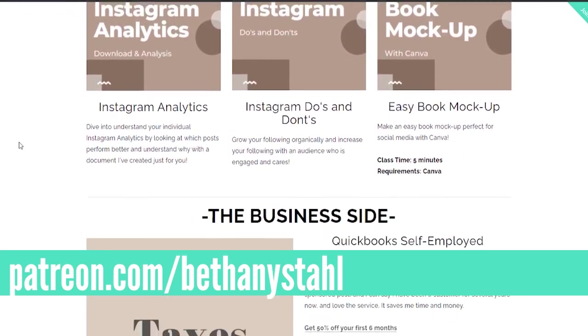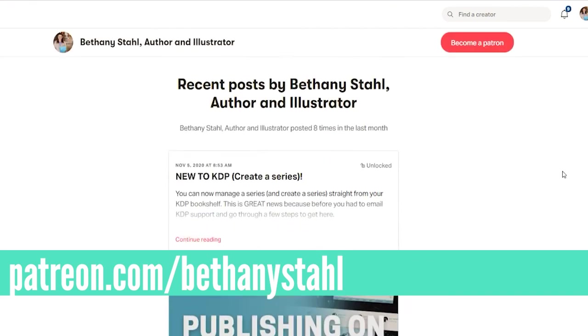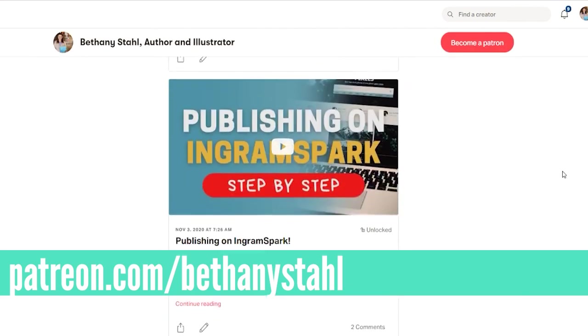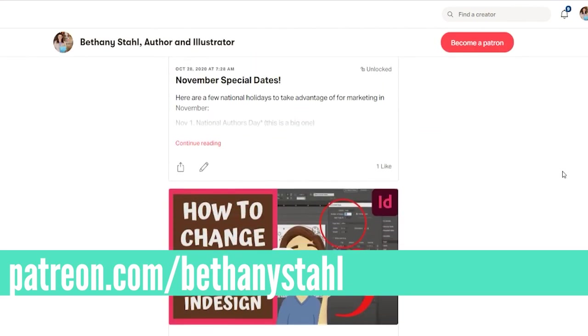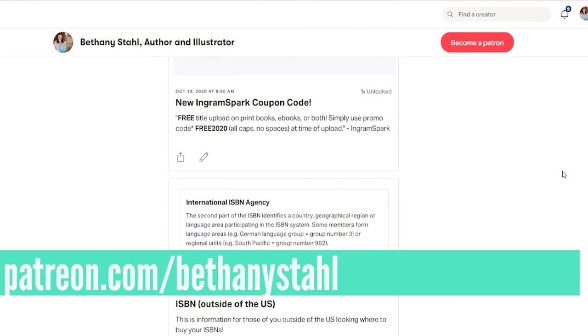So if you are really trying to get into contact with me, Patreon would be the best way. Good luck and happy publishing.